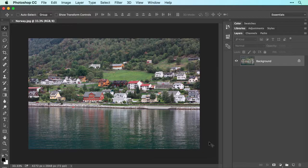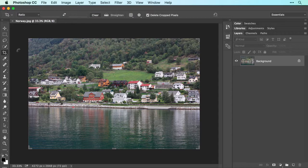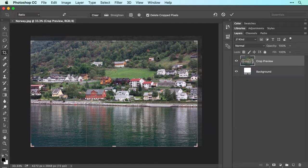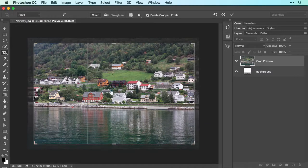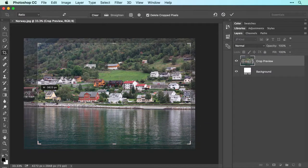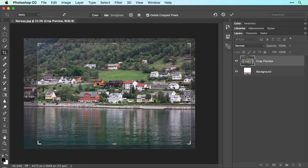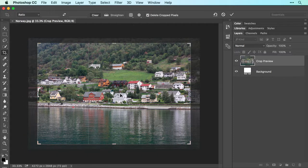When the image opens, activate the Crop tool in the Tools panel, and a resizable crop box immediately surrounds your image. You can drag any corner, or any edge, to adjust the shape of the box, and you can click and drag within the box to reposition the photo underneath it.